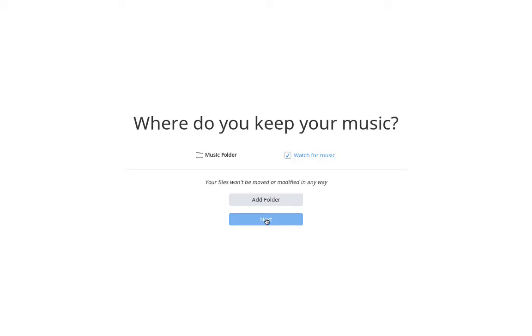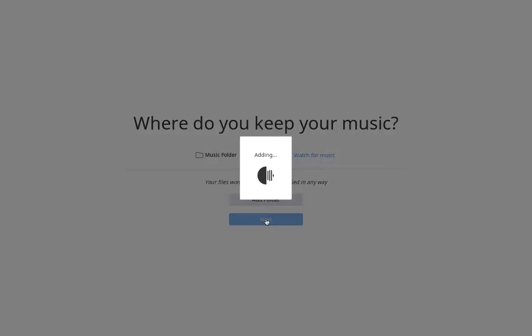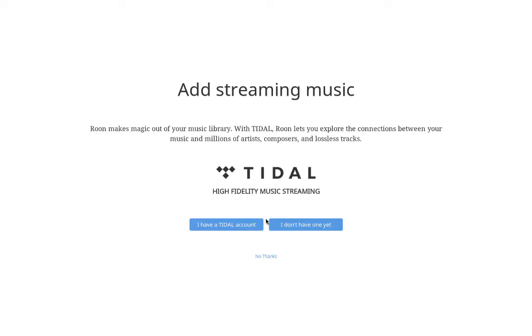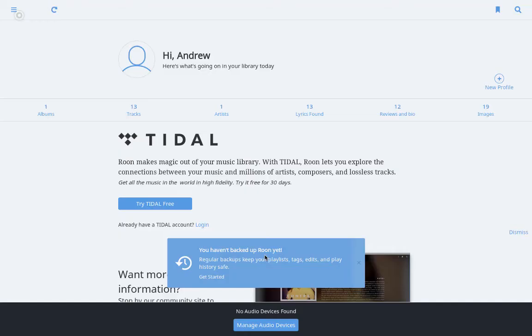So here we just add the default folder, and again, this is the music folder on the Sonic Transporter. And then if we have a Tidal account, we can add it. It's very easy to add later, so I'm just not going to add my Tidal now.